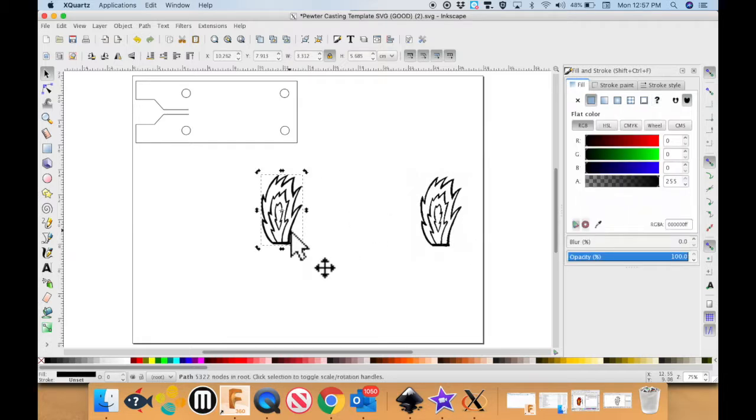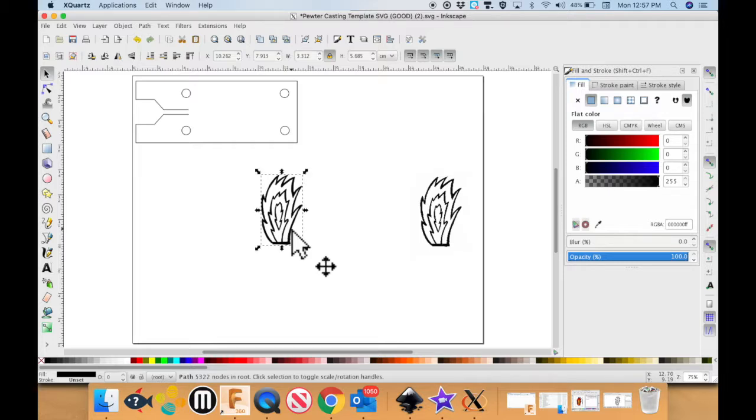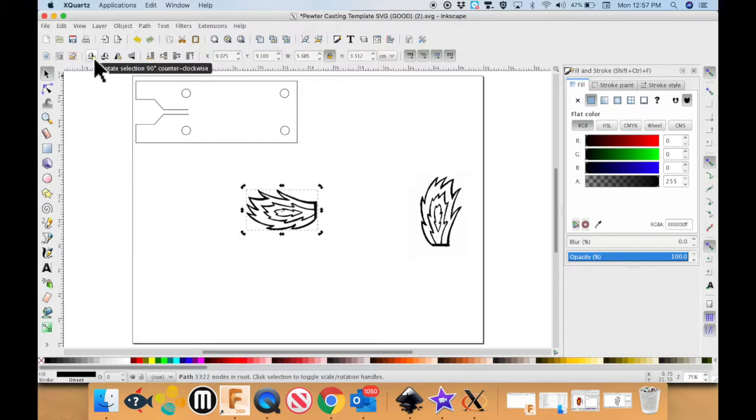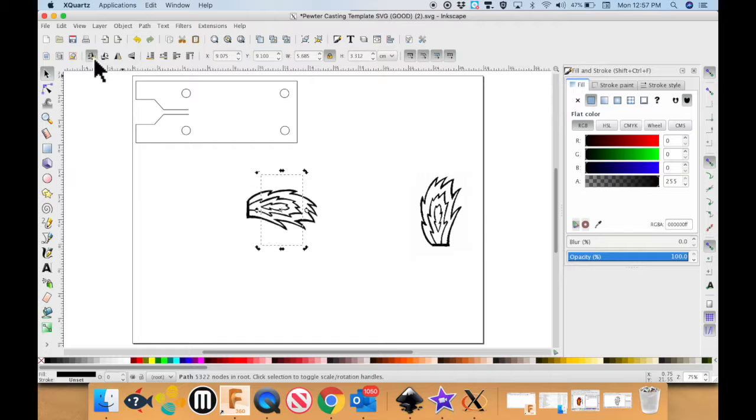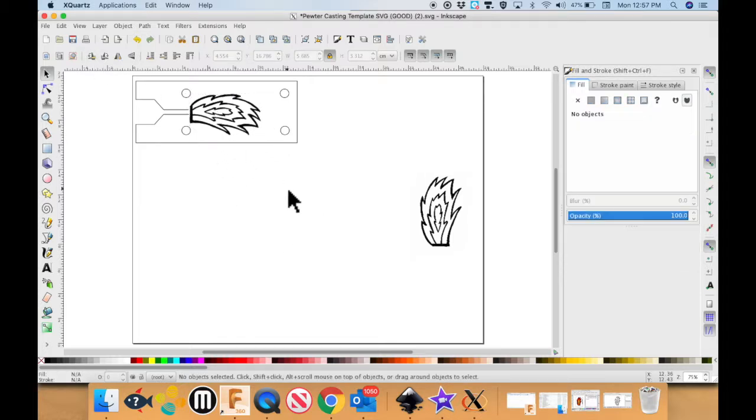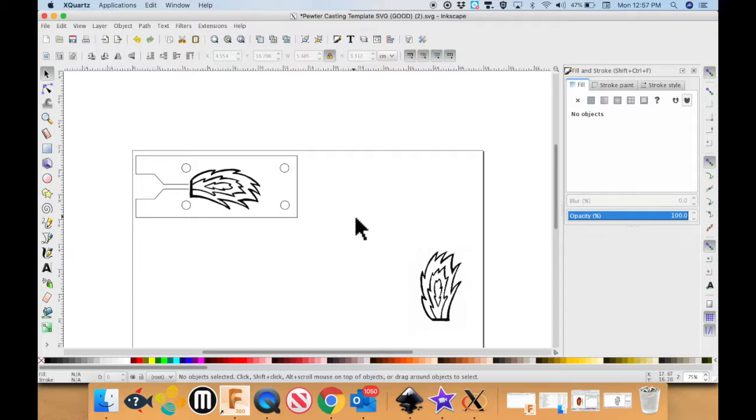I do need to rotate this. So if I just click on it you see how the rotation and the resizing tools change. I'm going to click it once again. I'm going to rotate it like this. I'm going to put it in place. That's good.